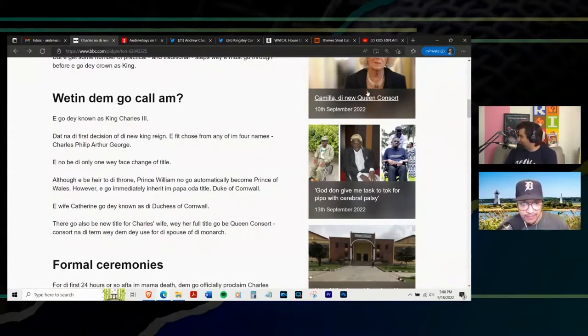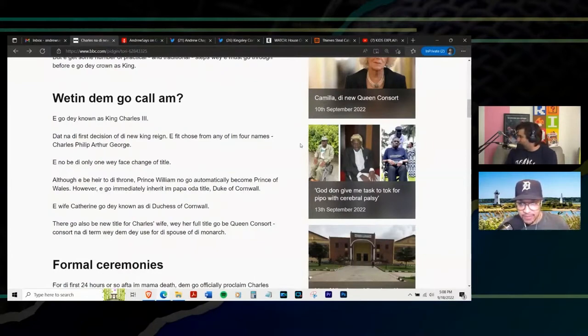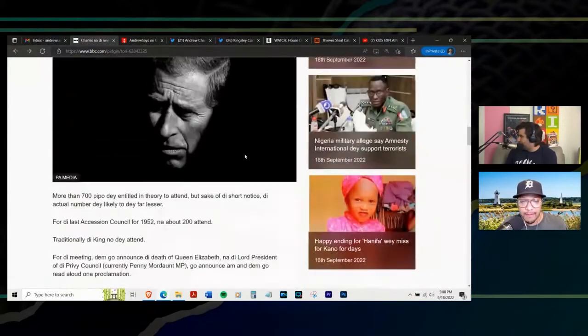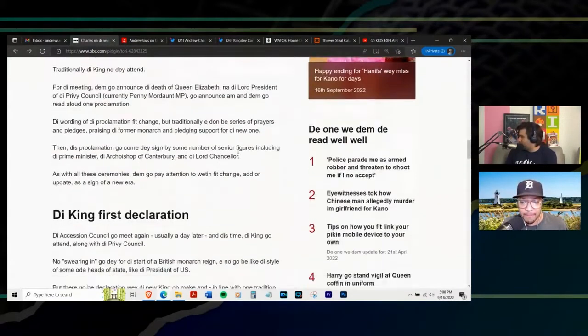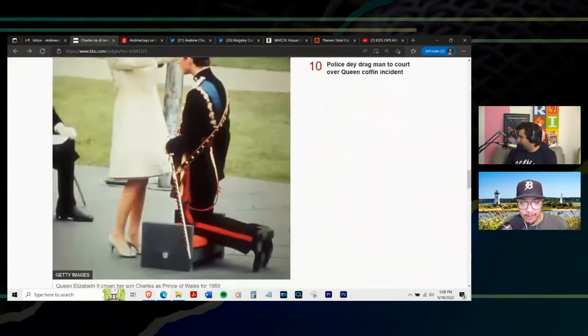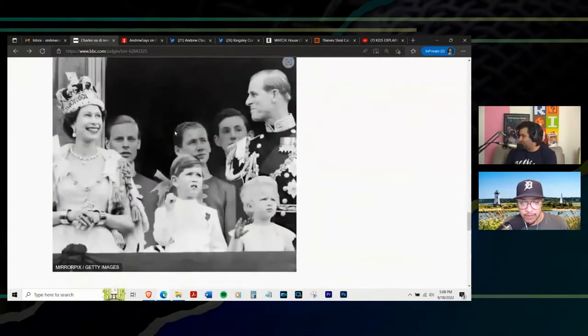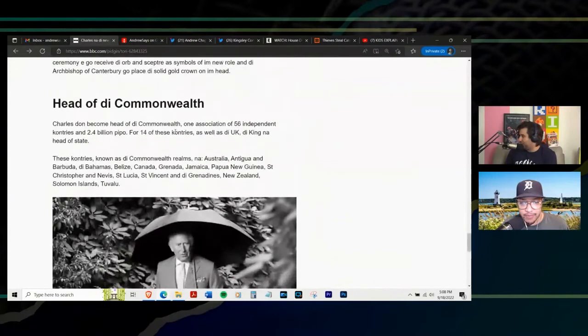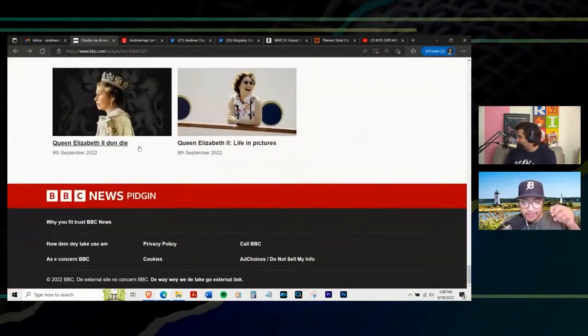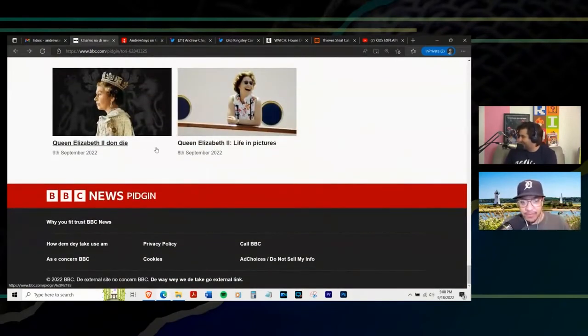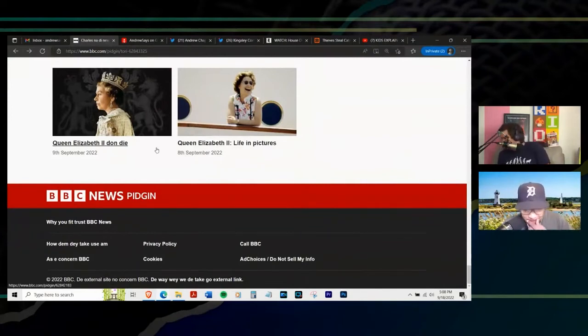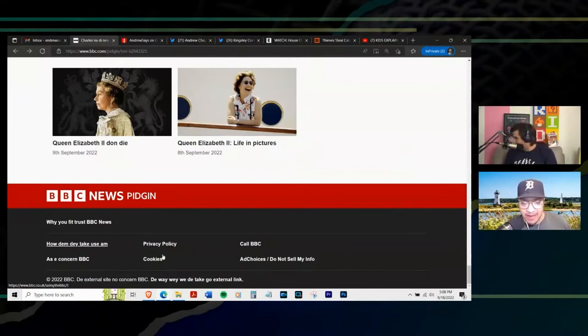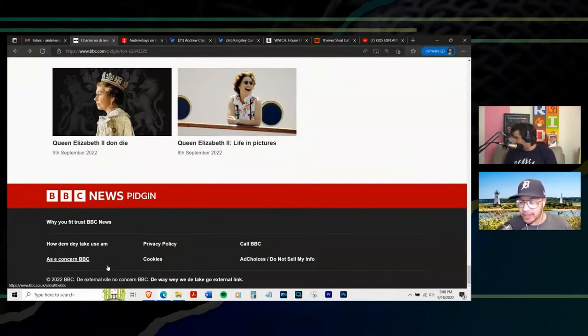So we got Camilla, the new queen to consort. God don't give me tasks to talk for people with cerebral palsy. And then I remember going, scrolling down the game first declaration, so it's just the word the, but they're changing it to D I queen Elizabeth to don't die. Oh man. How damn day take you some. What is that? I don't know. Okay. External site. No concern. BBC.